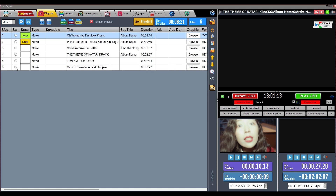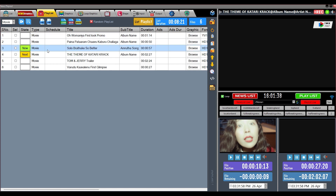In the list below, there is a serial number, a selection box showing whether the file is selected or not, and a status button showing which file is playing and which one will play next. The currently running file shows 'Now' and its color remains green. The file to be played after it shows 'Next' in orange color. If you want to run any file immediately, double-click on that file.